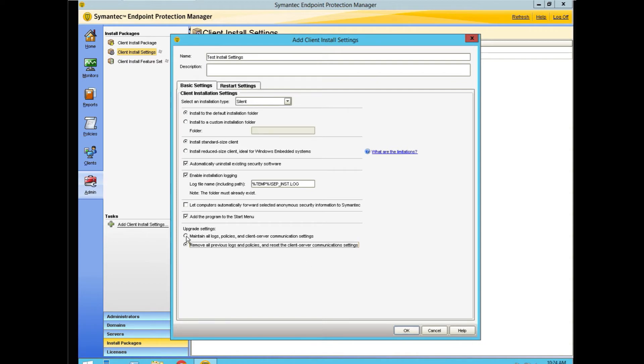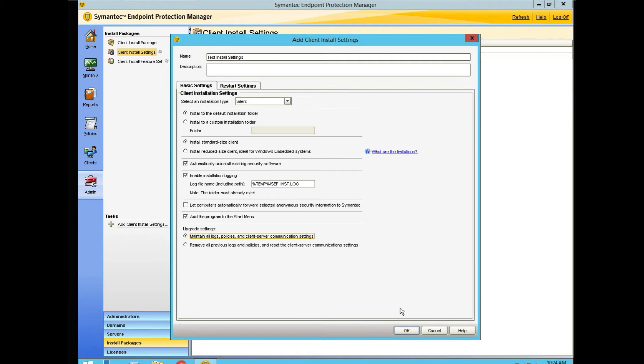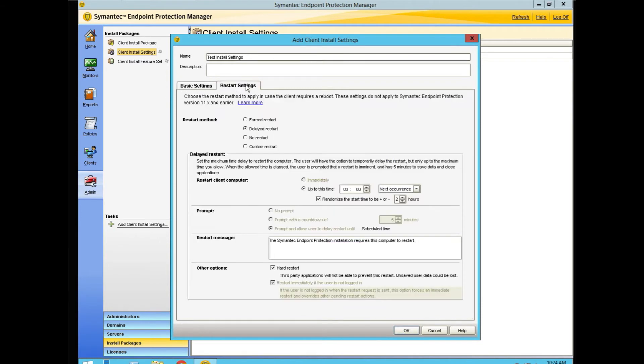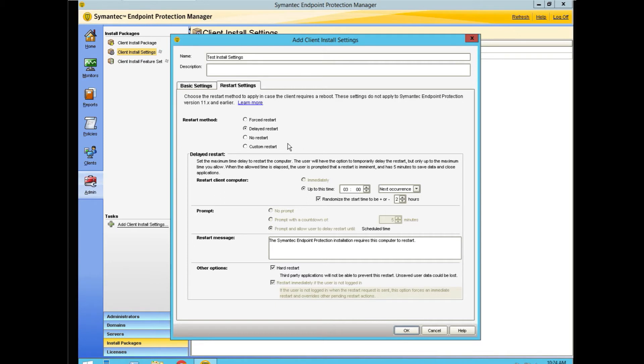In this instance we're going to maintain our logs because we don't have a client. We're making a package to be used on workstations. We also have restart settings. We have a delayed restart, forced restart. We have four options here.